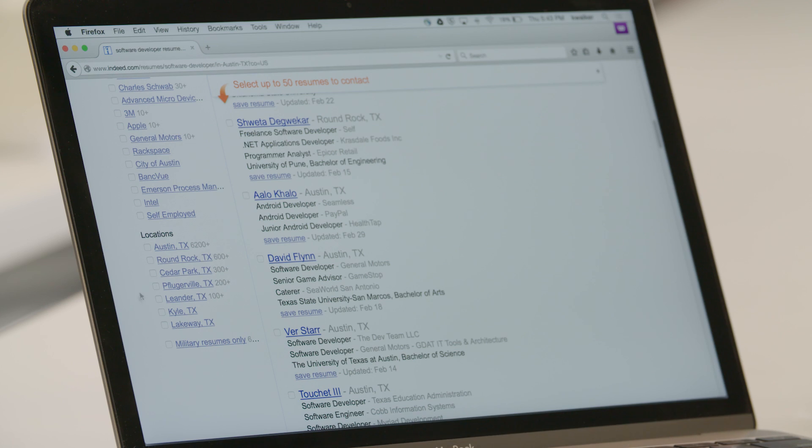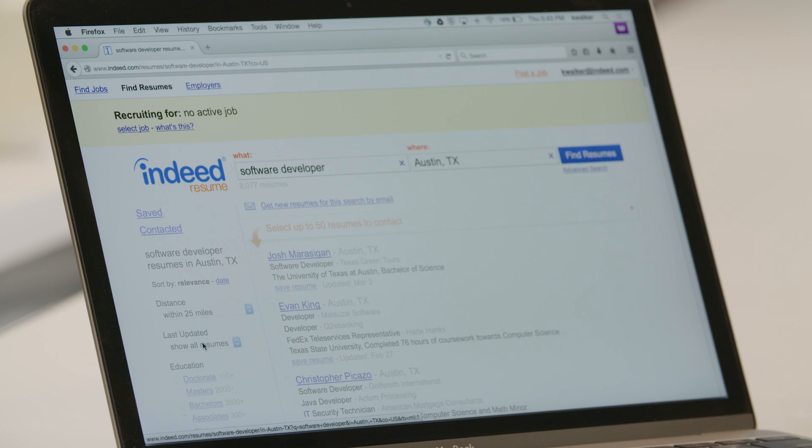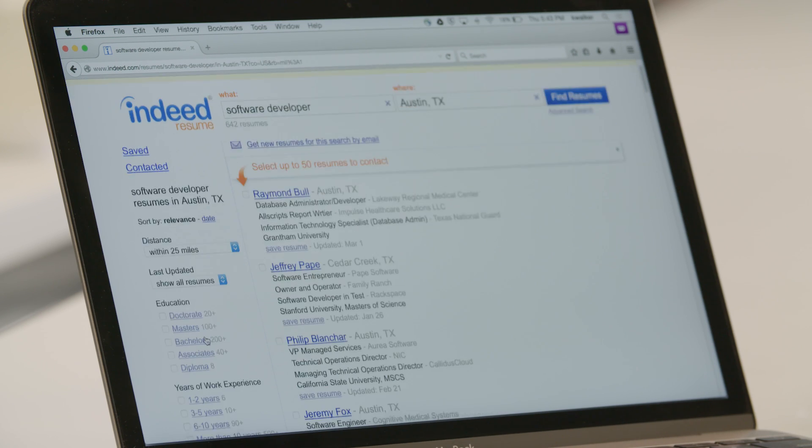One popular filter criteria, especially for those employers with veteran recruitment programs, is the ability to look at only those candidates with military experience. All you have to do is click this button, and only those candidates with military experience are shown.